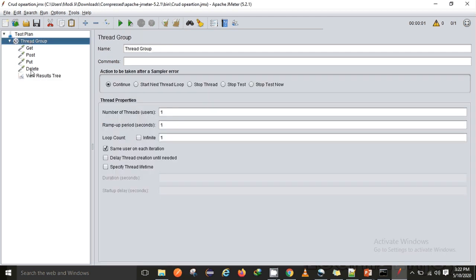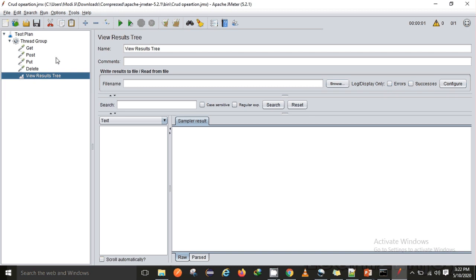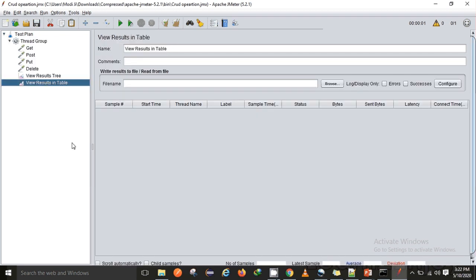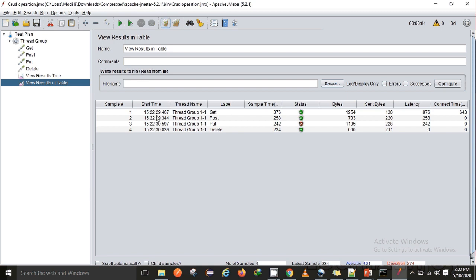If I execute the test you will see that each and every request is executed without any time gap. I'll also add another listener to help visualize the time along with the View Results Tree. In real time we do not have such a rigorous scenario where a user hits each request one after the other — users analyze the response they receive. So we'll be adding some timers to our test.